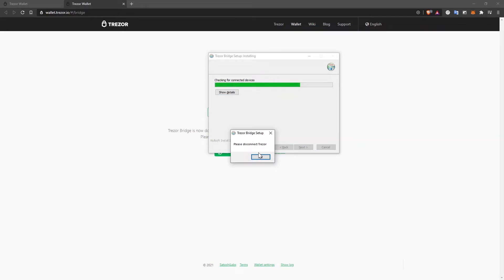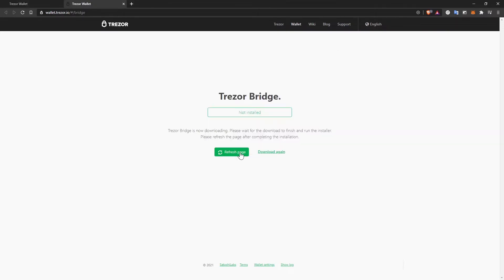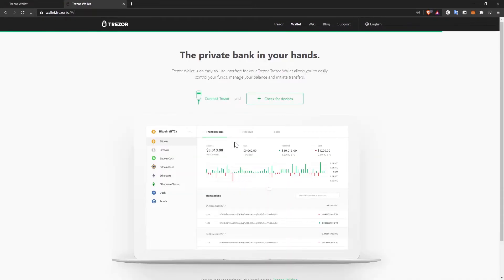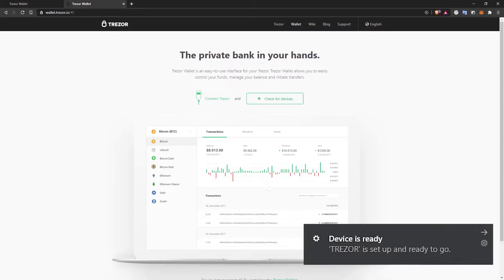Please disconnect Trezor. I'm doing that. Disconnected. Okay. And I'm going to select close while start Trezor Bridge is checked. I'm going to refresh the page and now I'm going to connect my Trezor again. My Windows machine says it's setting up my Trezor device. I'm going to wait for it to do that. Now Windows lets me know that the device is ready and Trezor is set up and ready to go.